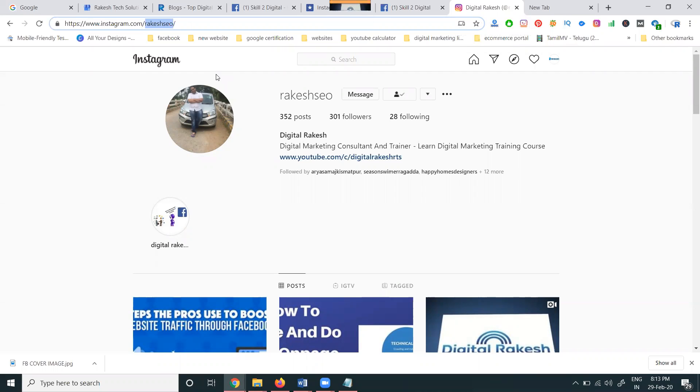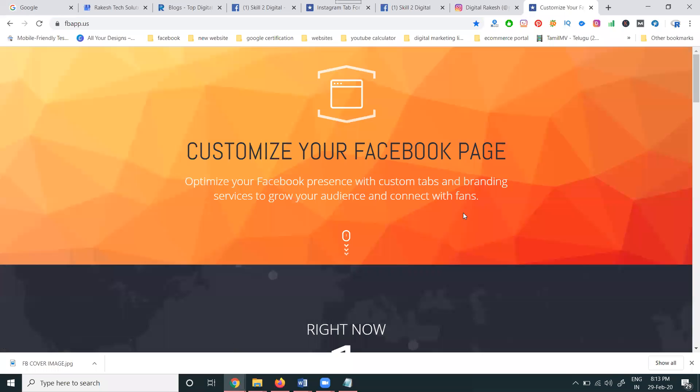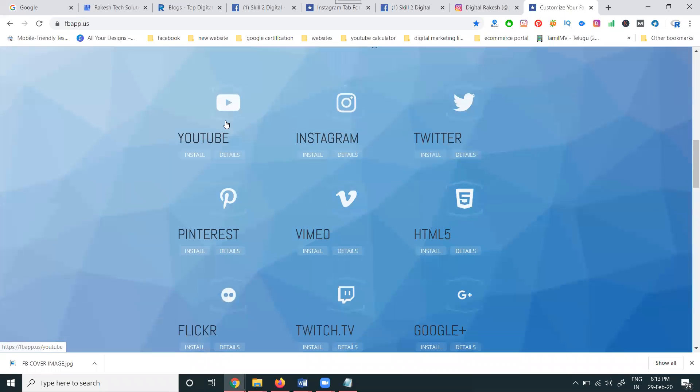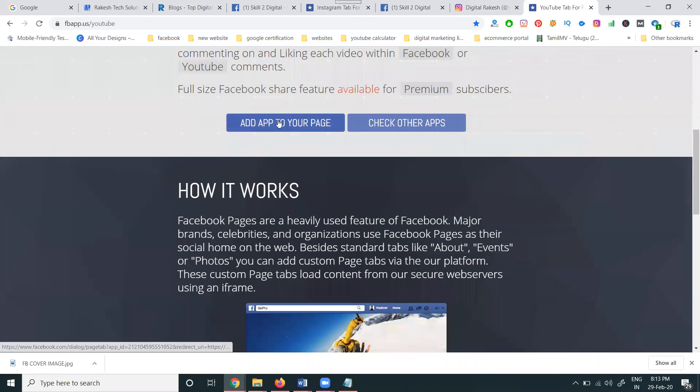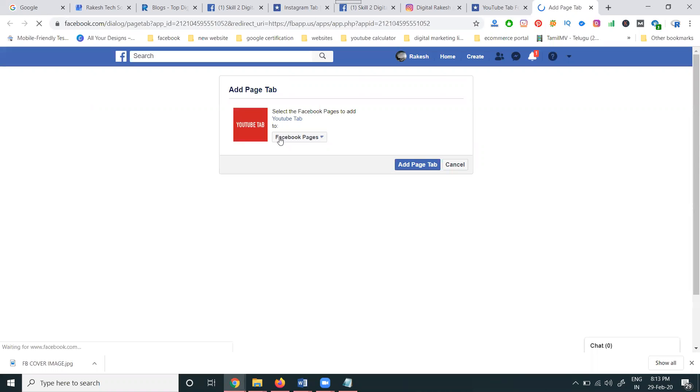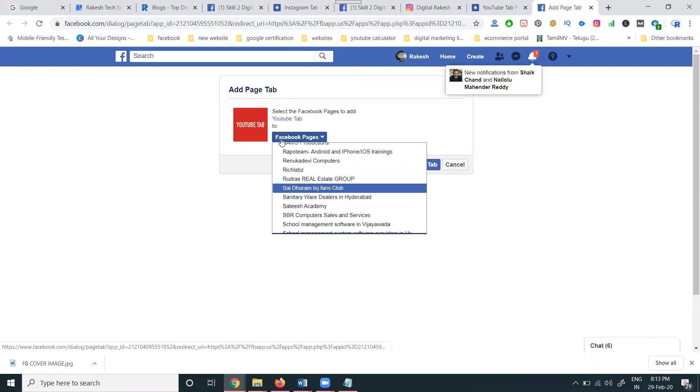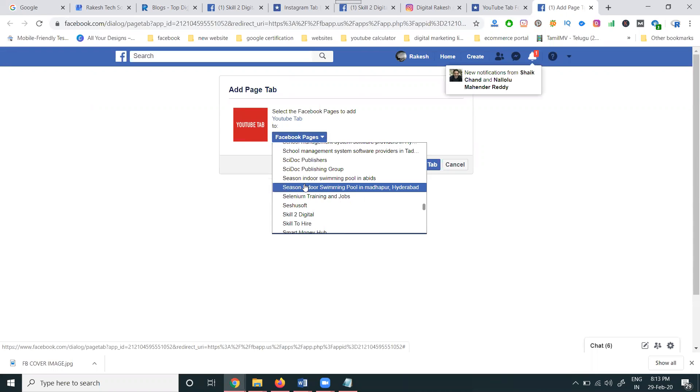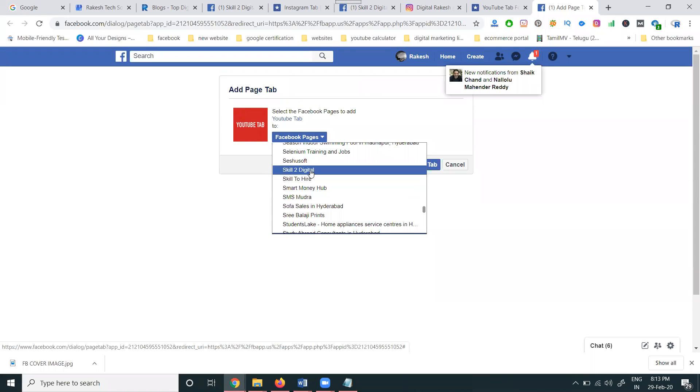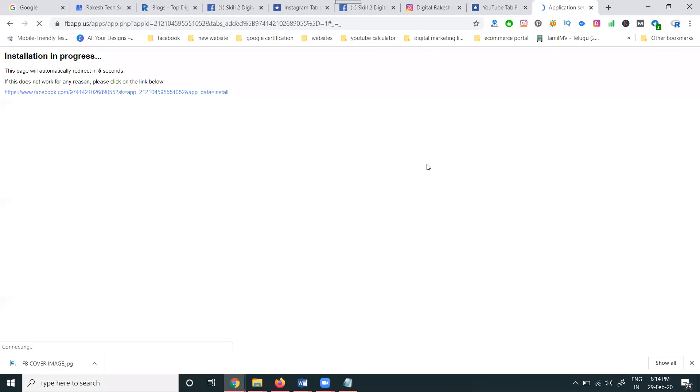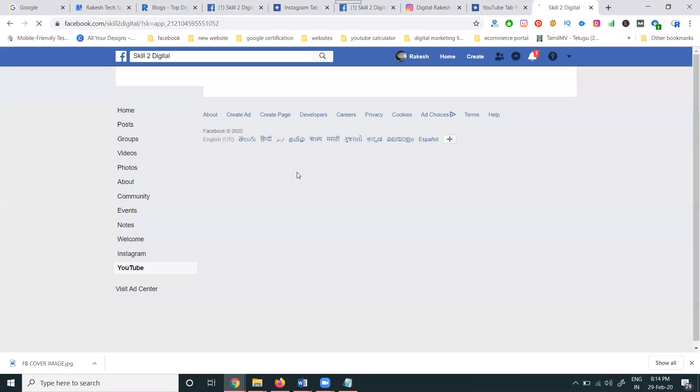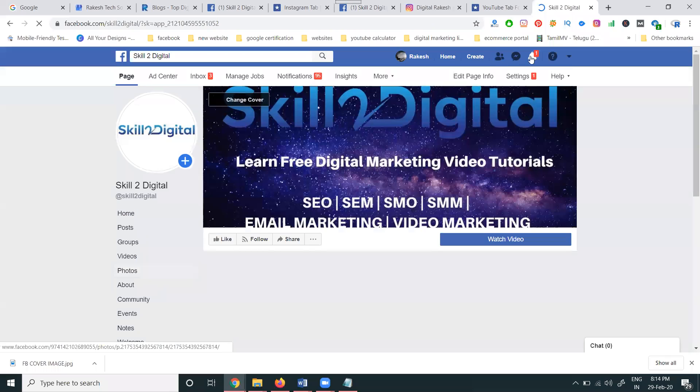Next, on the same website, we can use the particular option called adding the YouTube channel link. I'm adding it here. Select YouTube, add your page, select the page, add tab. Previously I added Instagram, now I'm adding YouTube.